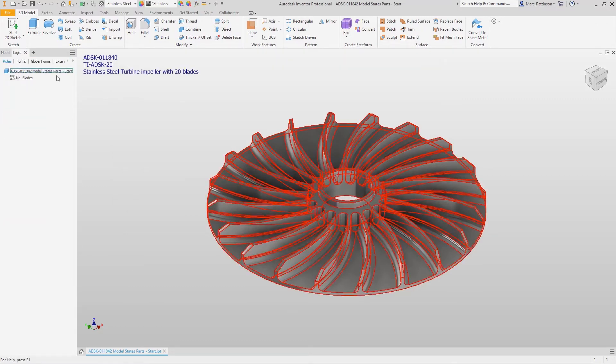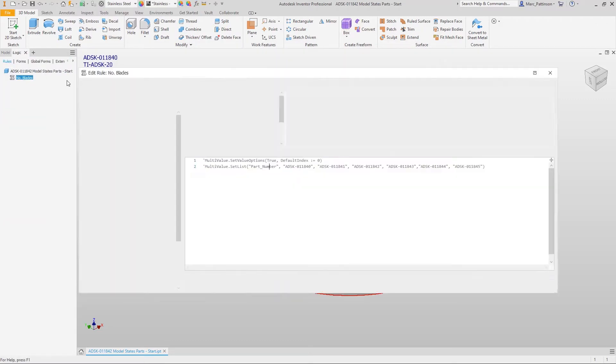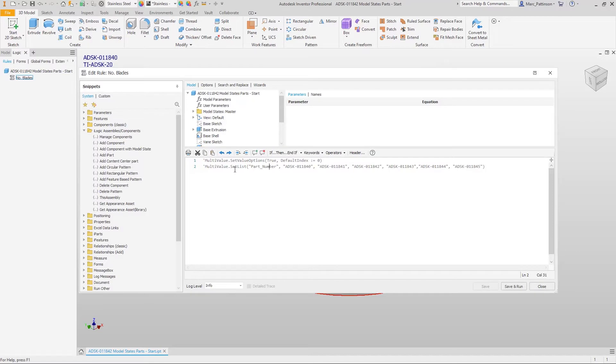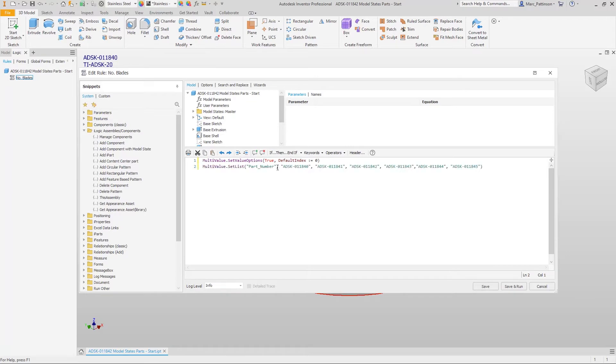So let's jump straight into iLogic and you'll see that I've commented out two lines here. Now you can pause the screen and just take a note of what this is but it's a multi line and it's going to create these multi values within the parameter called part number.